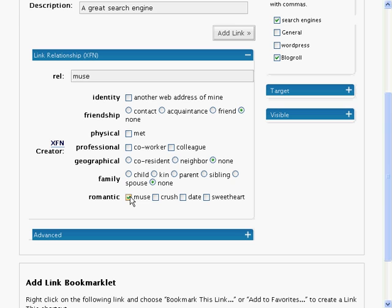The link can also optionally be labeled as one of the following romantic labels. A muse, a crush, a date or a sweetheart.